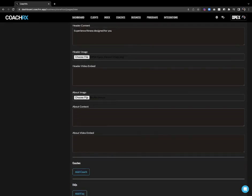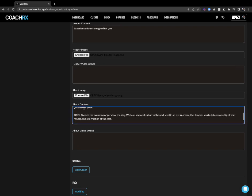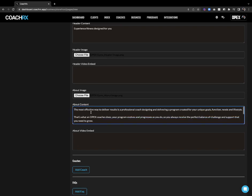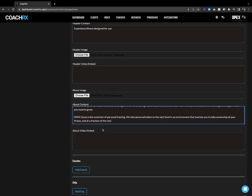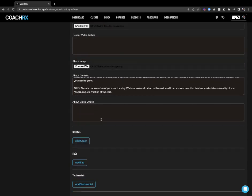Then I'm going to look at the about image — I'll click that and choose that image for my about section. Then we plug in our about content. I'm going to go ahead and paste that in. I could also embed a video here, but I'm going to opt for the image.